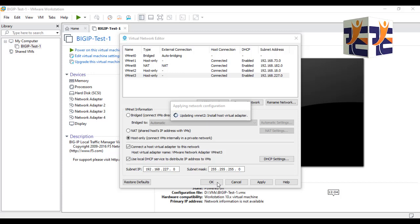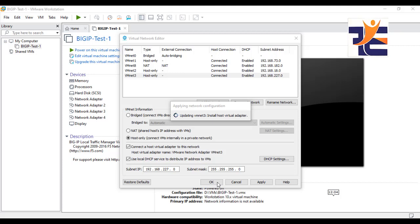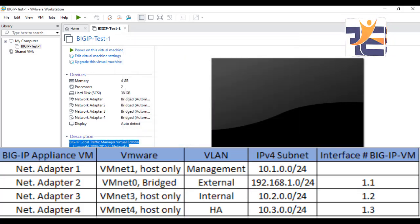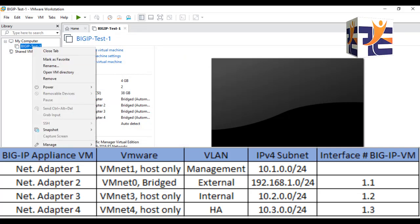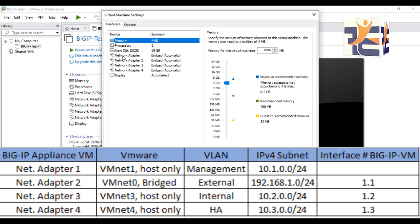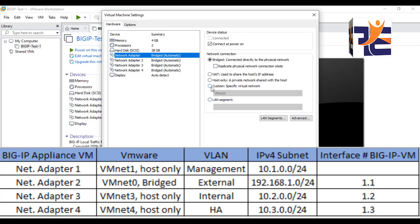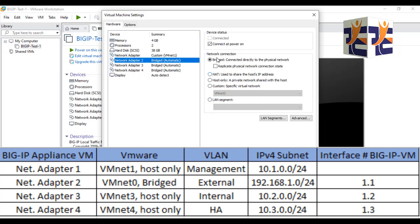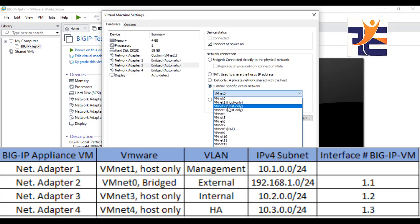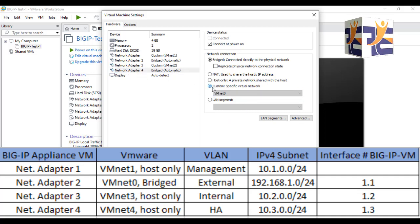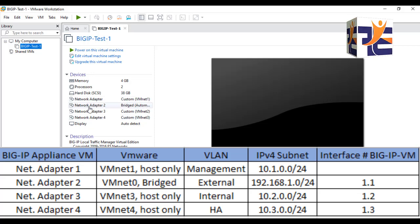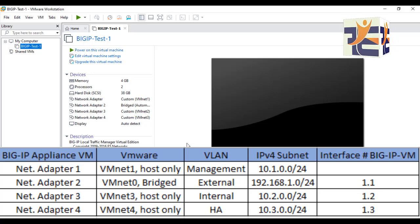Click Apply to apply the changes. Now I need to assign the network adapters in the VM settings. Right-click on the VM, go to Settings, and configure each network adapter. Set the first one to Custom VMnet1, leave the second one in bridge mode, set network adapter 3 to VMnet2, and network adapter 4 to VMnet3. Click OK to apply. The changes have been made as per my requirement.